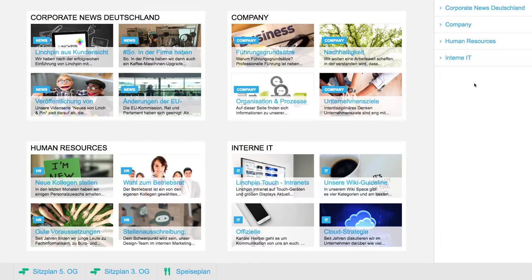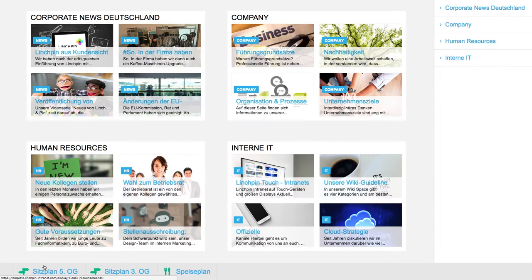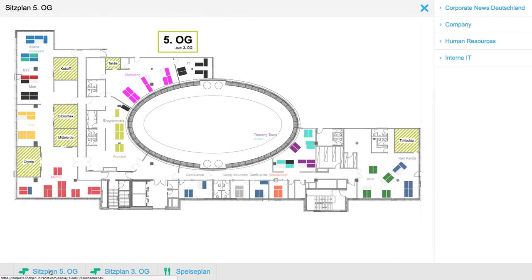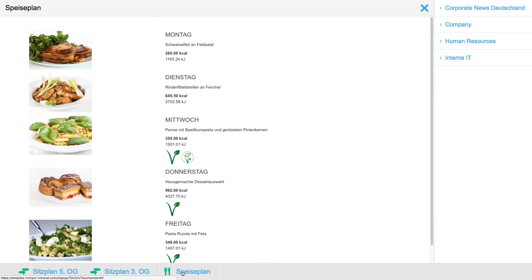The right-hand side could hold news that you want to highlight. If inactive, the screensaver mode will be activated. There are three buttons in the lower section: one is the floor plan for our fifth floor, one for our third floor, and also the container menu.